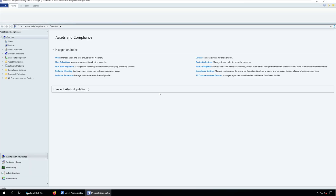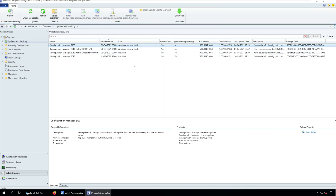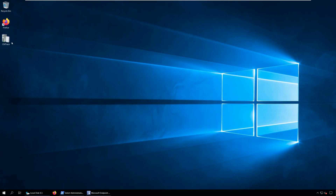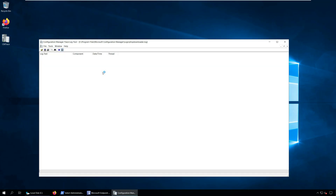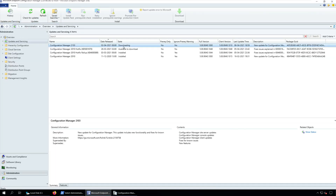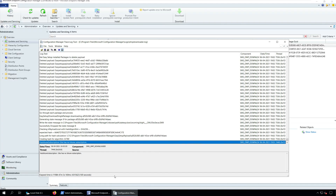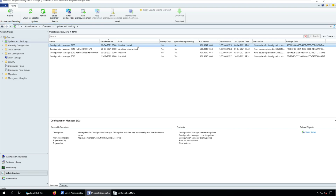After you run the above script, in the Updates and Servicing node, run Check for Updates. When you run the script, in the background the SCCM 2103 update starts downloading. You can monitor the update download by reviewing the dmpdownloader.log. If you don't see any activity in the dmpdownloader.log file, restart the SMS exec service once. Wait while Configuration Manager downloads and extracts all the files required for the upgrade.